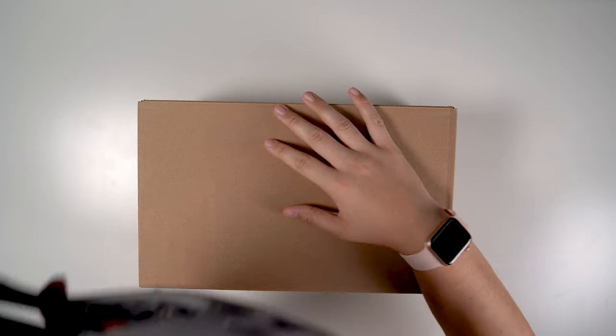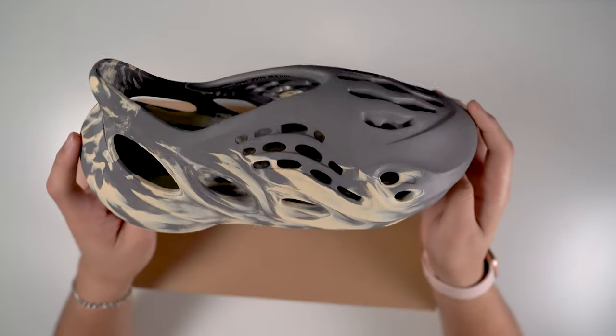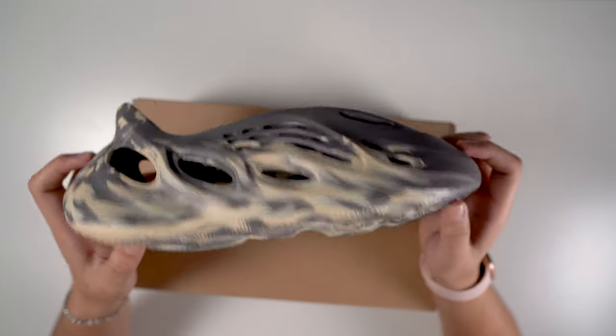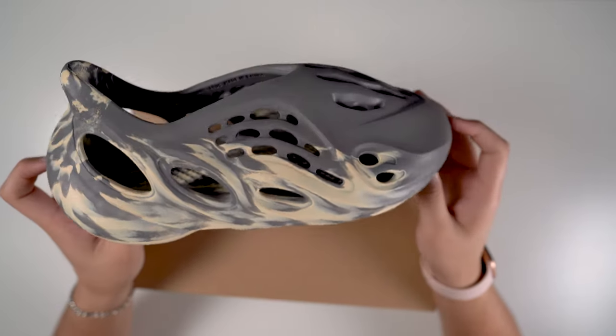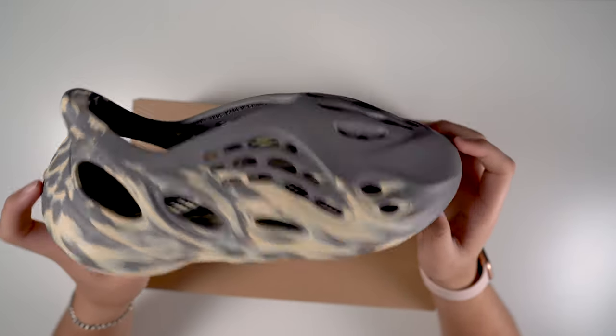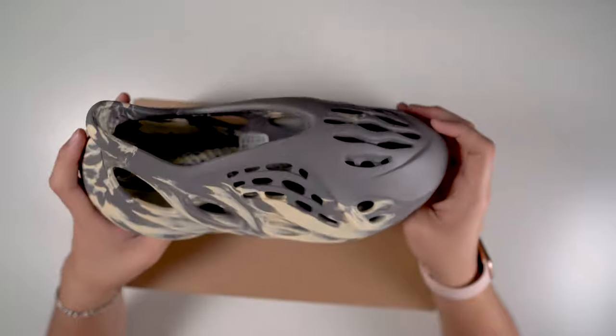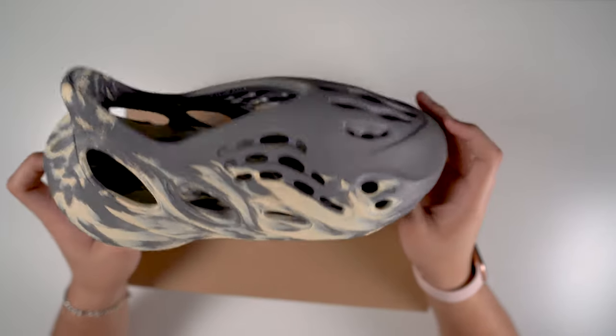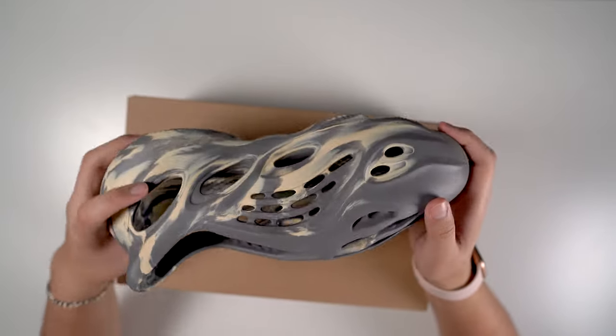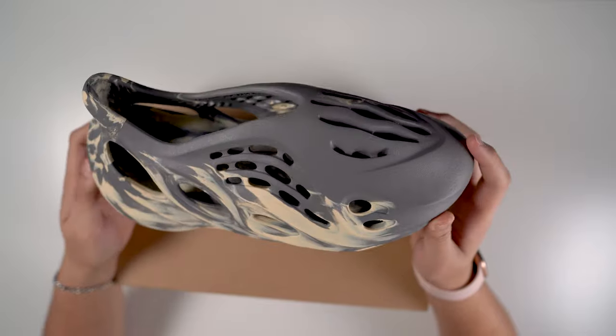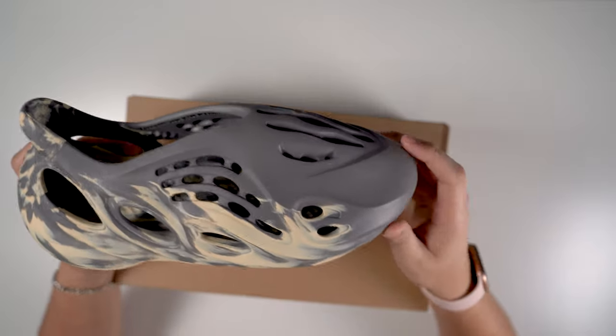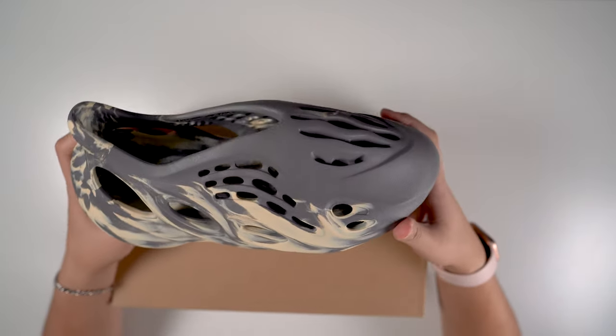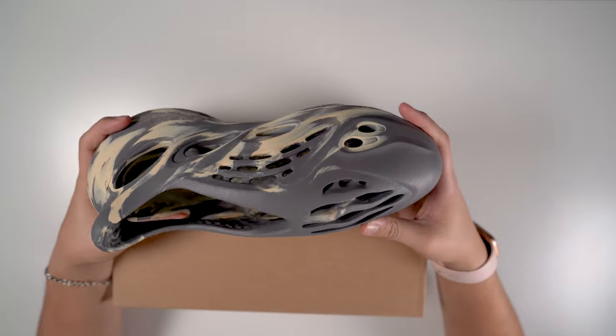A couple months back I did a review on these and made it like a size guide. A lot of people watched it and got my sizing recommendations. We had a lot of chats in the comments about what size you should stick with. For the most part, I'm gonna change what I said in that video to this video. I confirmed it—I managed to get a size 11 of these foam runners and tried them on, wore them for a little bit.